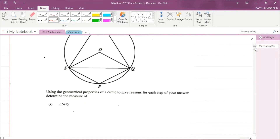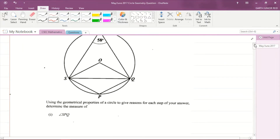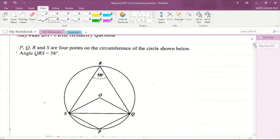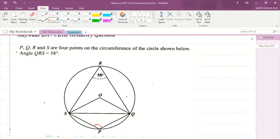Let's do the first one, which is angle SPQ. They're talking about this angle here. Now, how would we calculate that angle based on what we are given? We're told that angle QRS is 58 degrees.